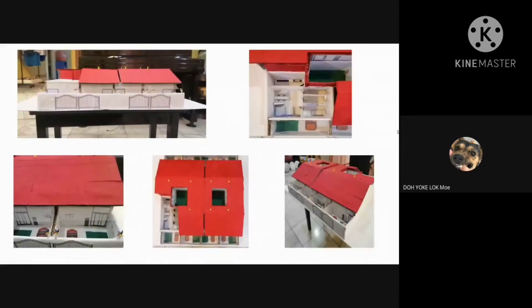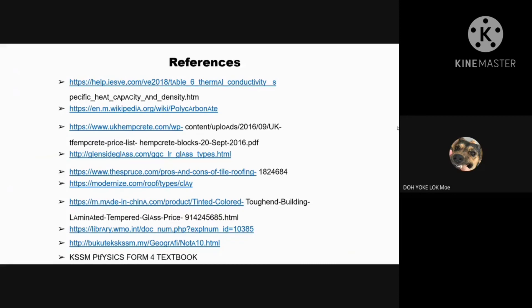This is our model. Li Jie was showing the model, but the camera could not turn, so she could only show it like this. This is our interior design of our home. That's all. Thank you very much.